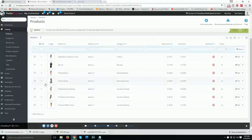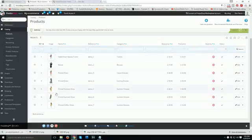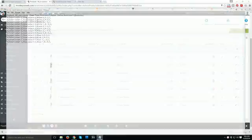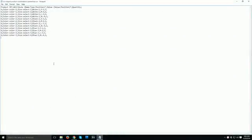As you can see, this is my PrestaShop admin panel and these are my products. I'm going to test with product number six — this is product ID six. What we need to do is download the sample .csv file, which you can download from the description section below.